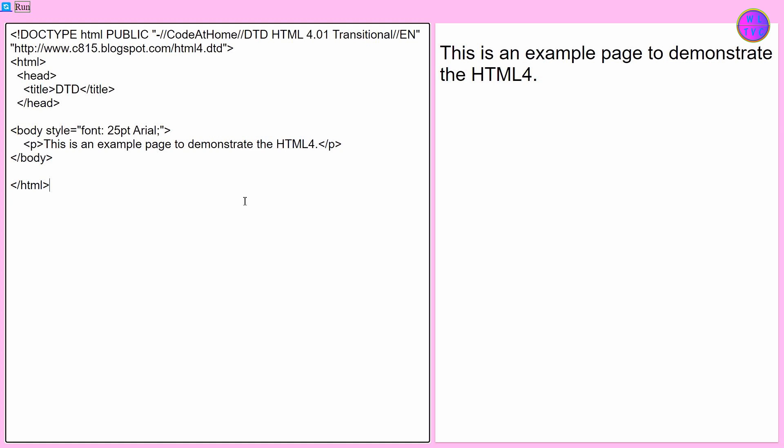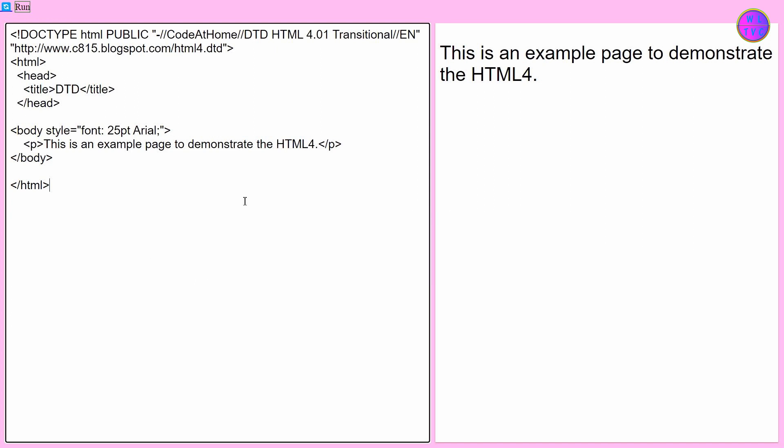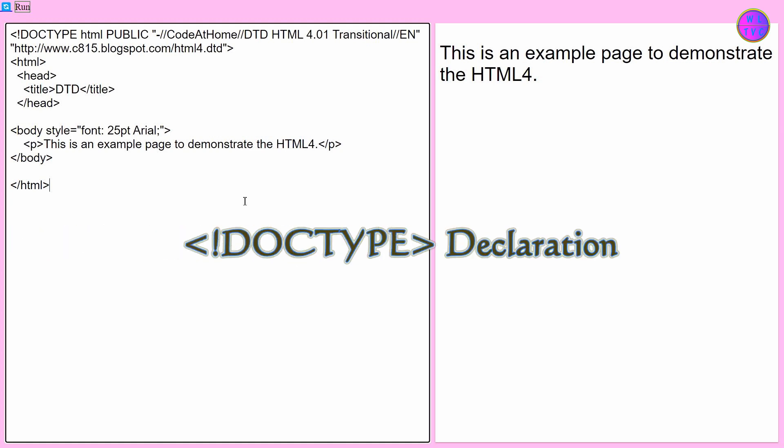Hello guys, thanks for joining me today. Let's learn about DOCTYPE declaration, or a document type declaration (DTD). DTD informs the browser about the version of HTML used in the document.